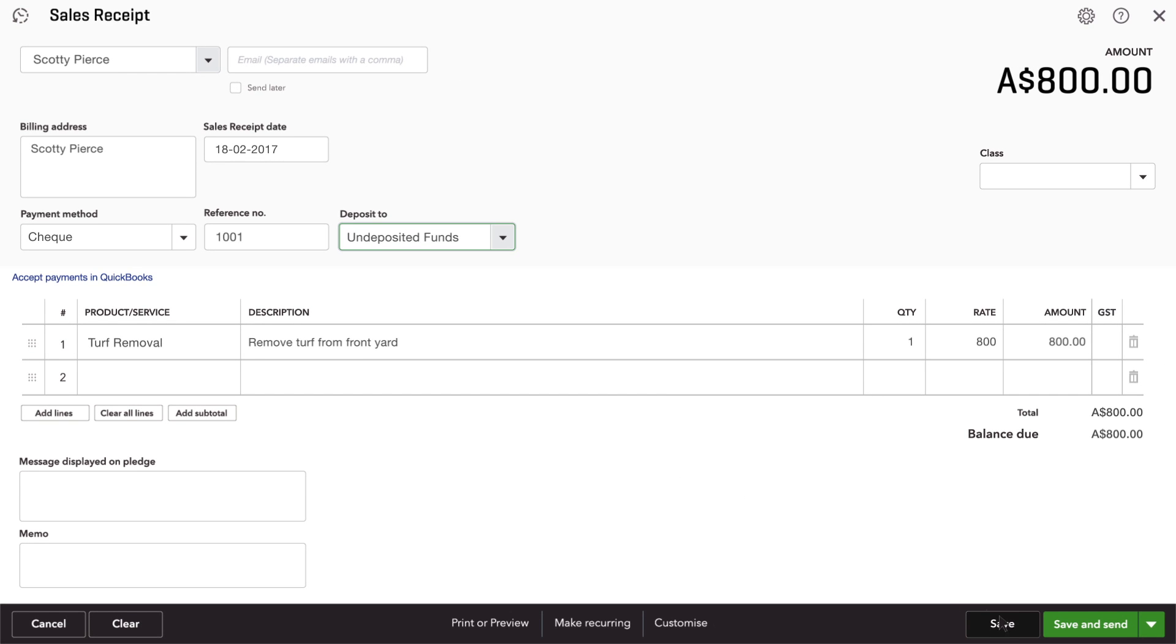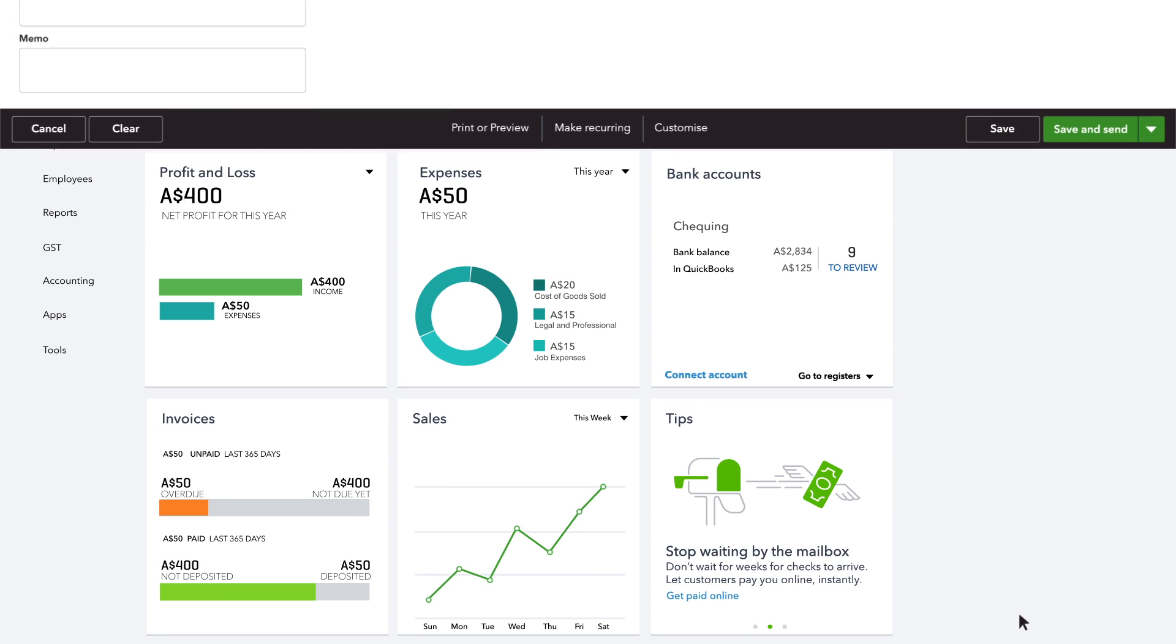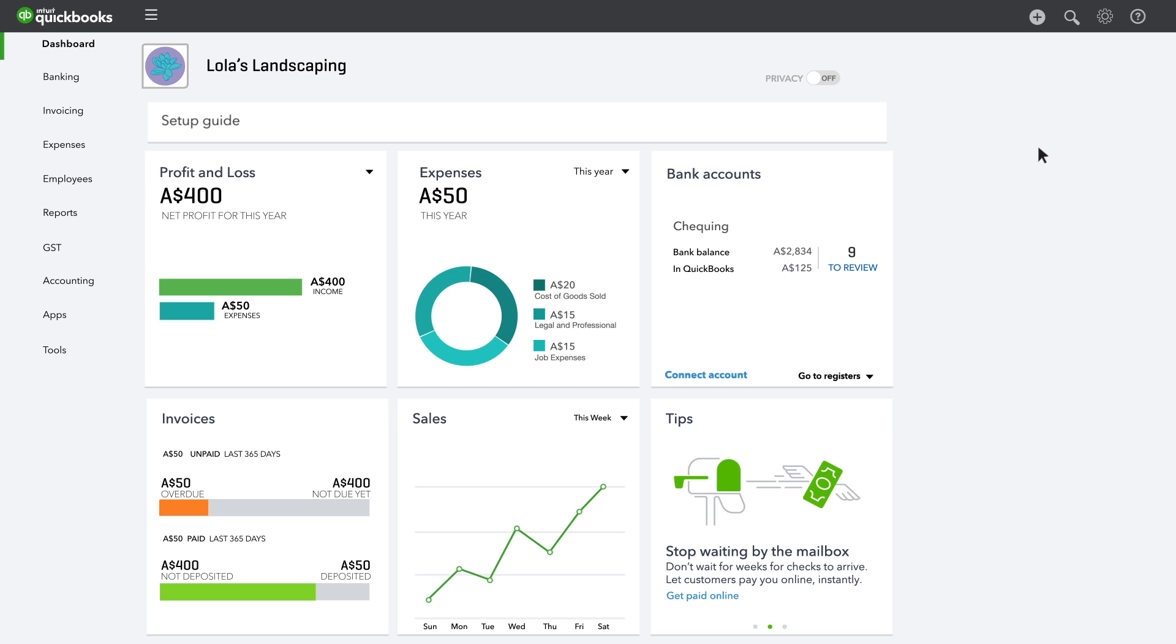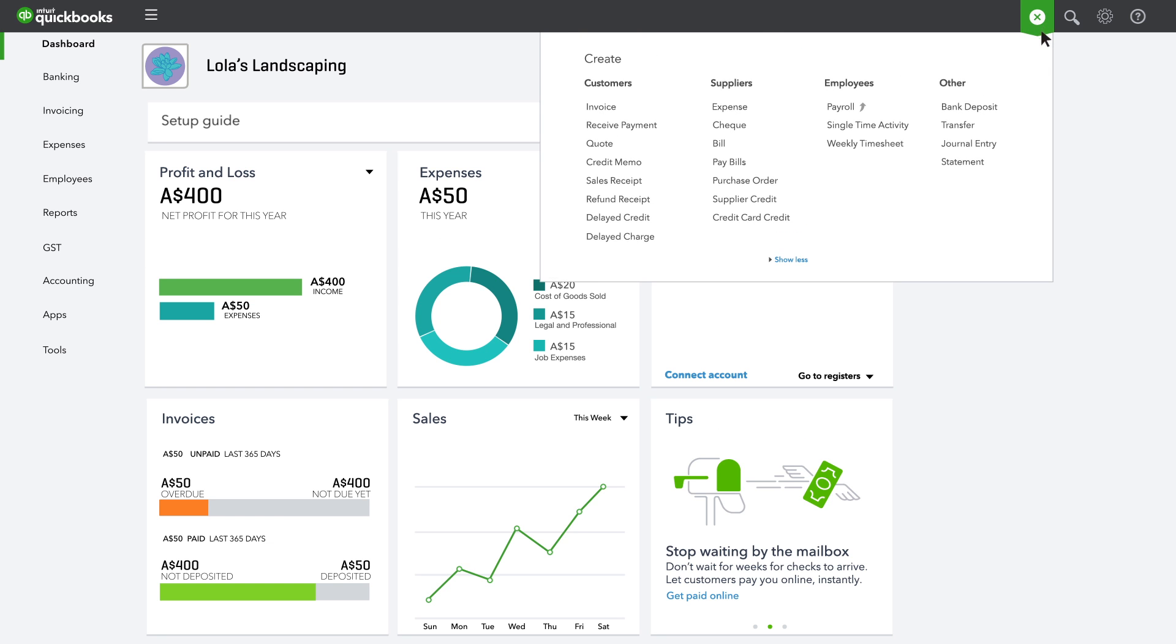After you deposit the group of cheques and cash in undeposited funds, you'll need to record the deposit in QuickBooks.